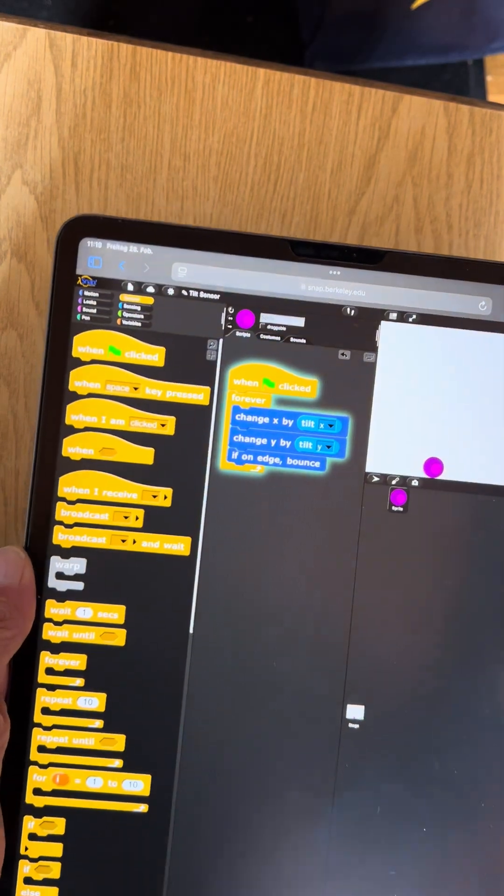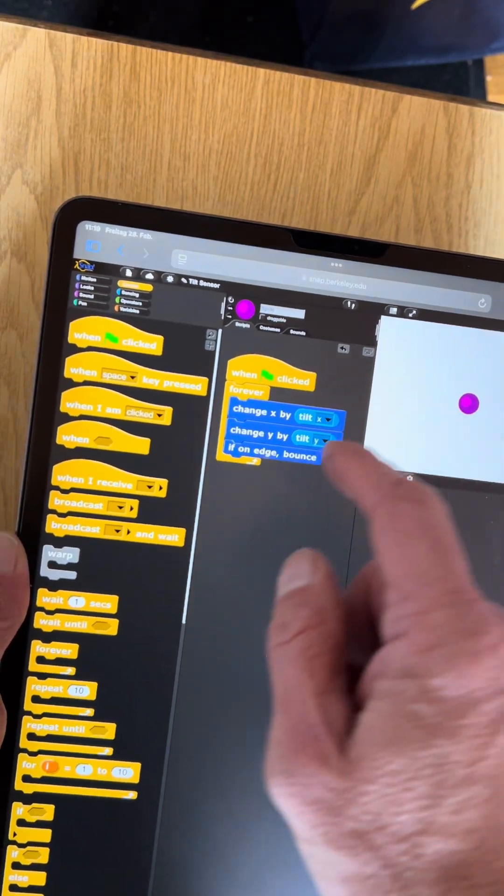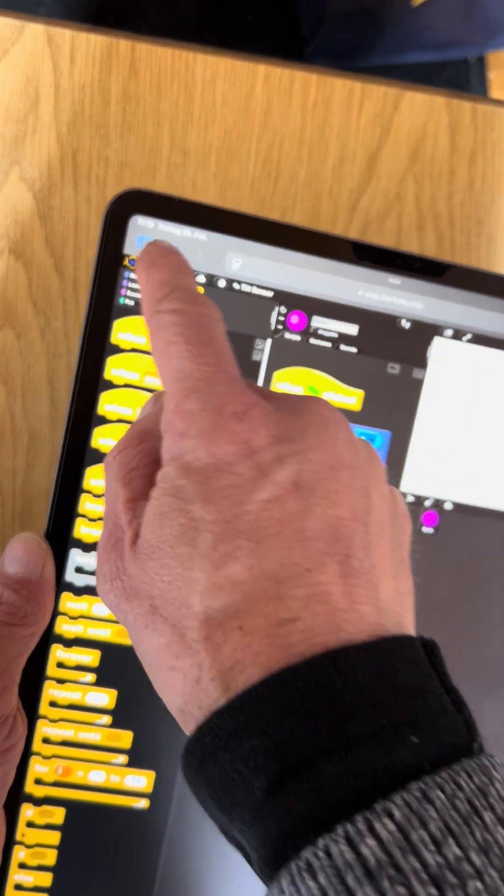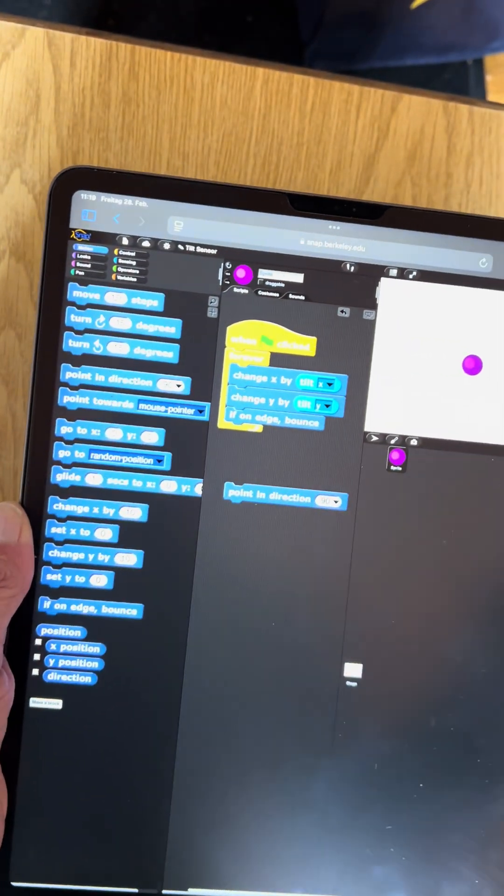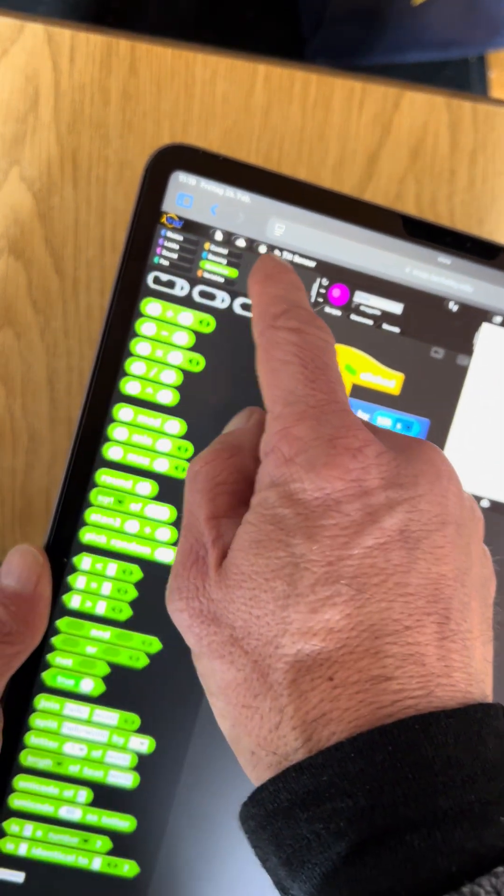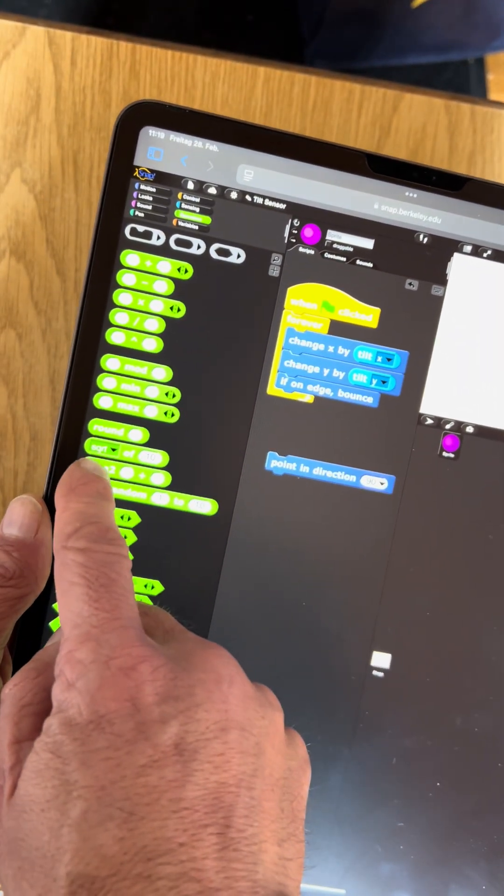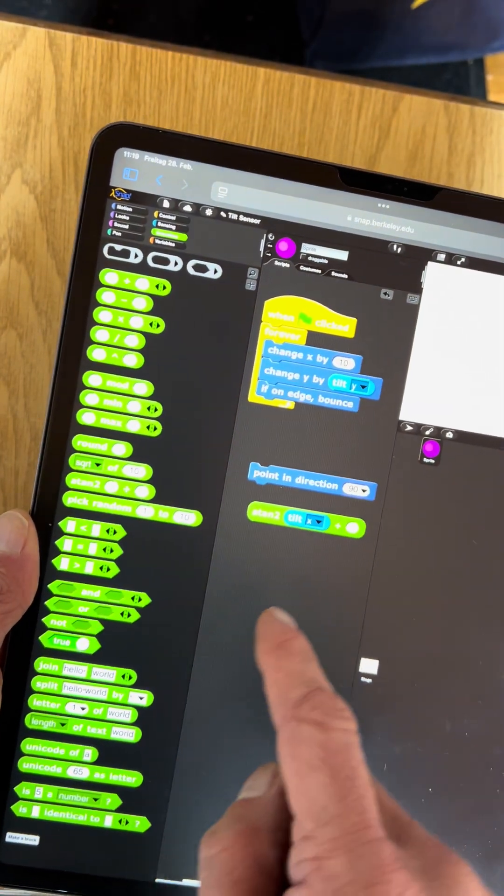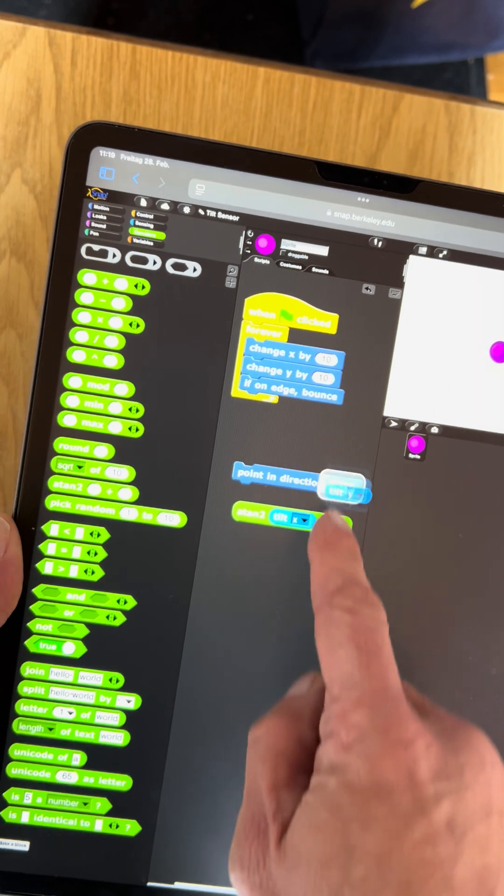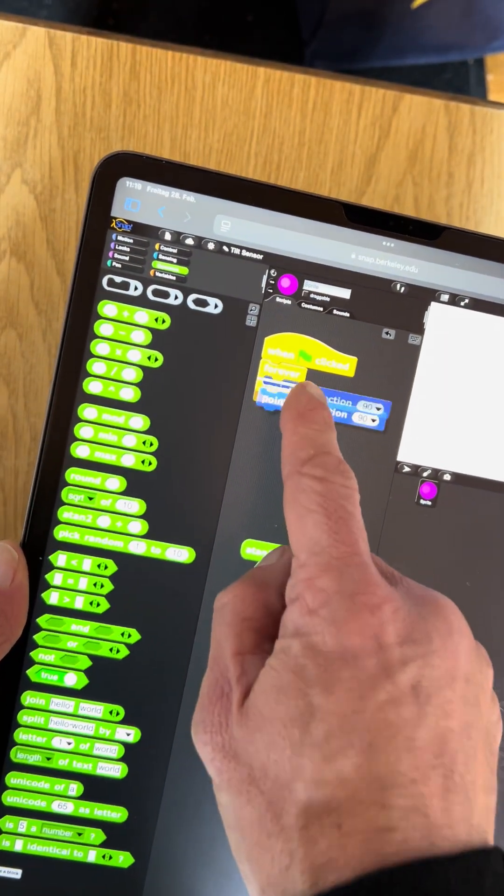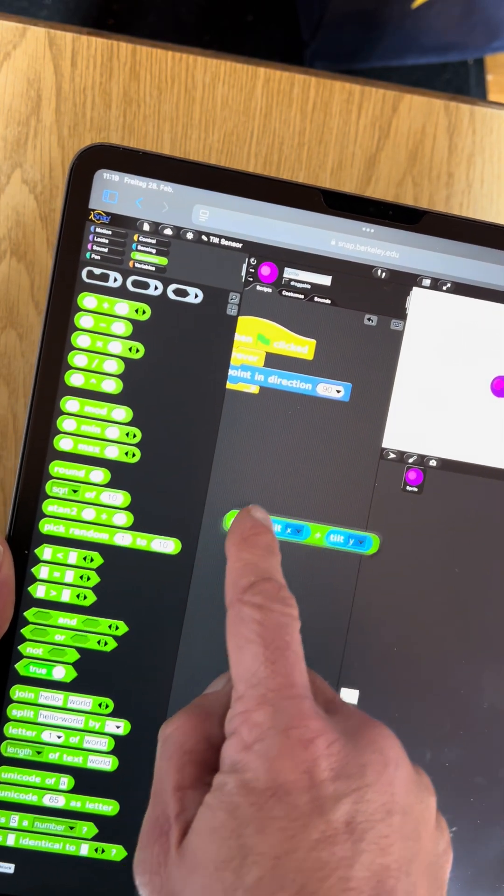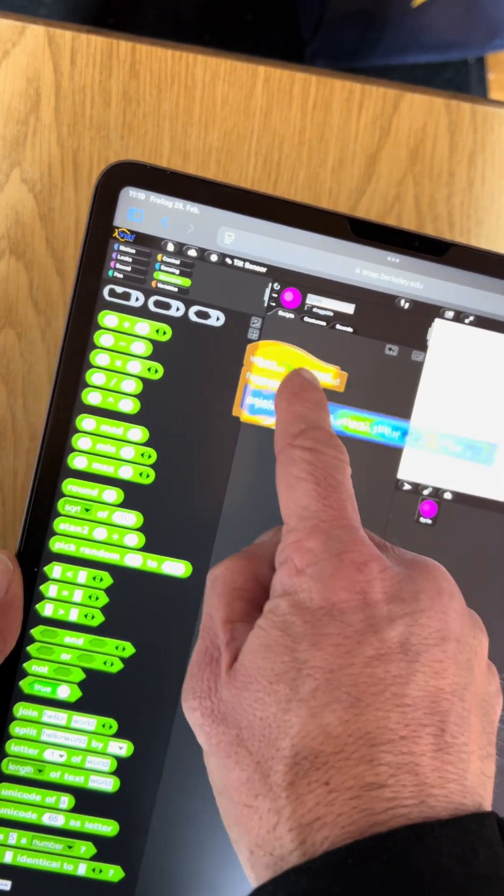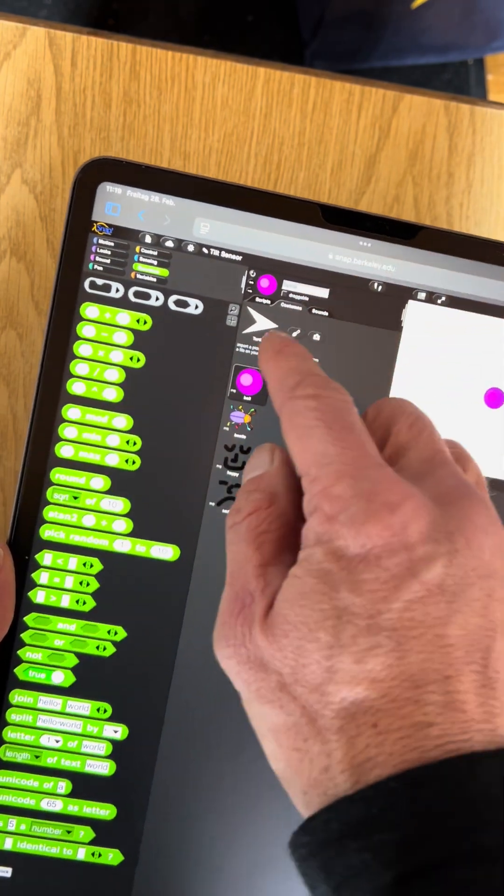So let me show you another thing. What if we want to find out the orientation, so we want to point into the direction of where I tilt the thing? This is where we can use the operators block, the atan2 block. It takes the tilt x into the first one and the tilt y into the second one, and we can say forever point in the direction of atan2 of tilt x divided by tilt y.